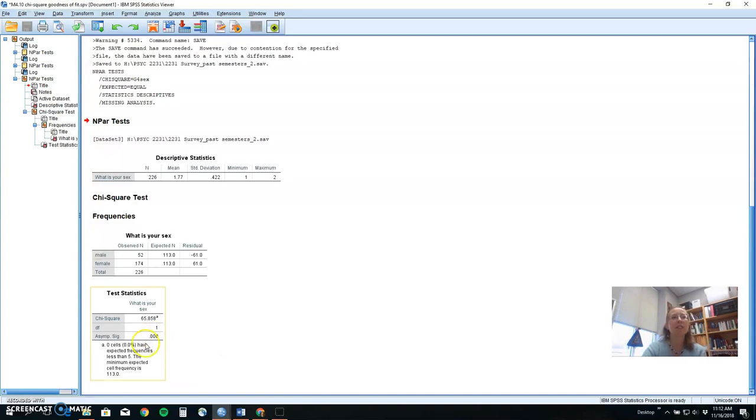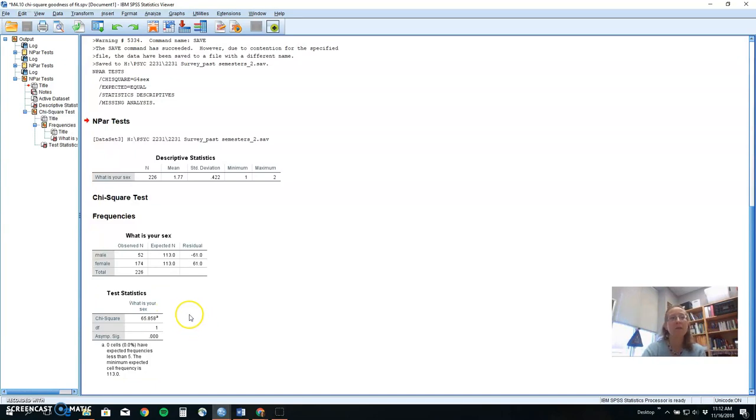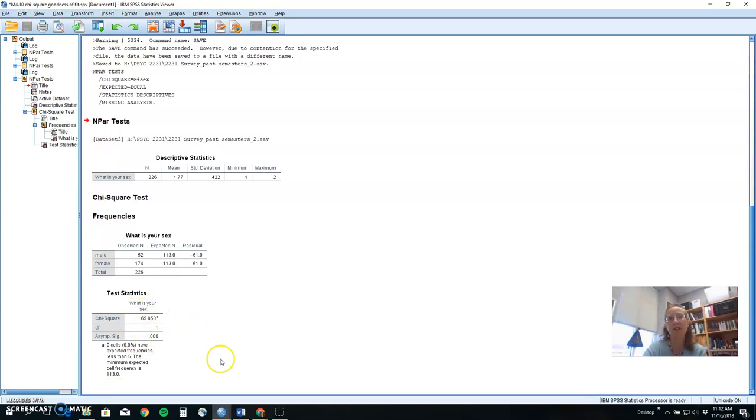And so in this case, our probability value here is less than our standard. This is higher. So we would reject our null hypothesis and say that there does appear to be a difference. Remembering that by chance, we could only see this outcome probably a small amount of times if the null hypothesis was actually true.